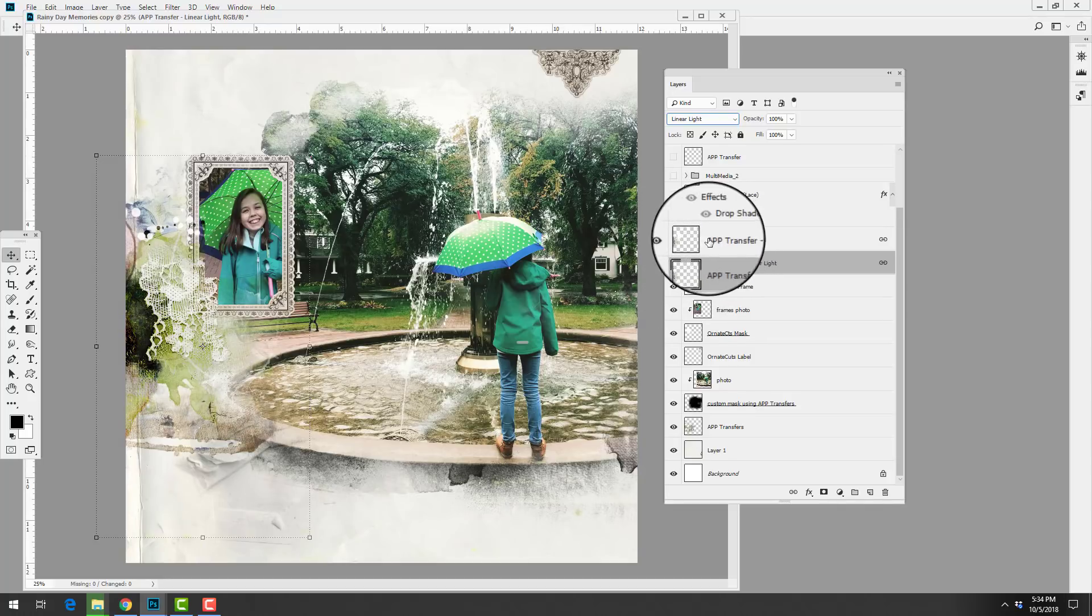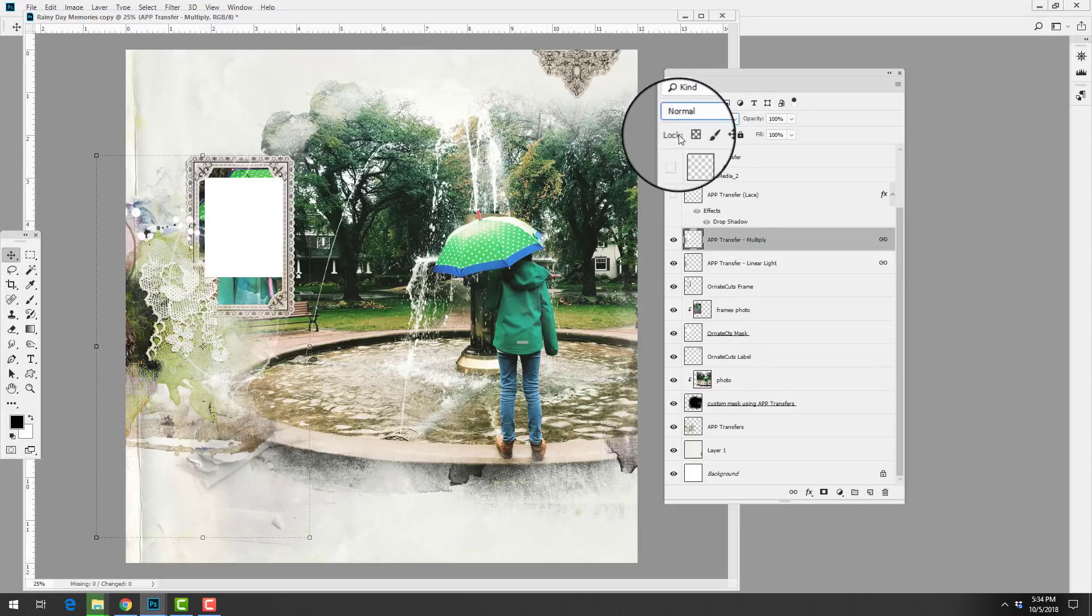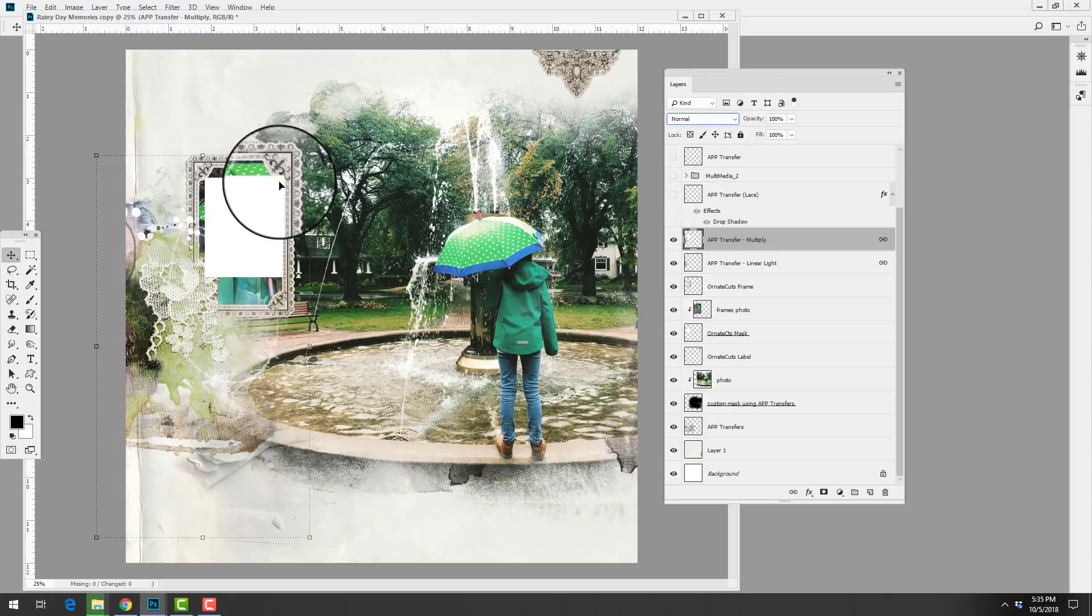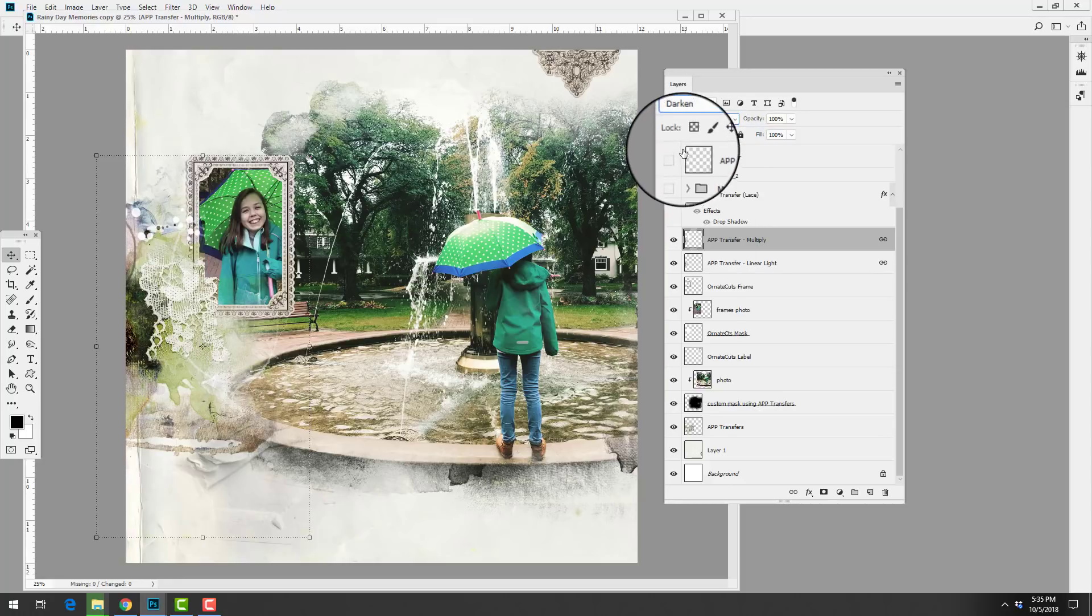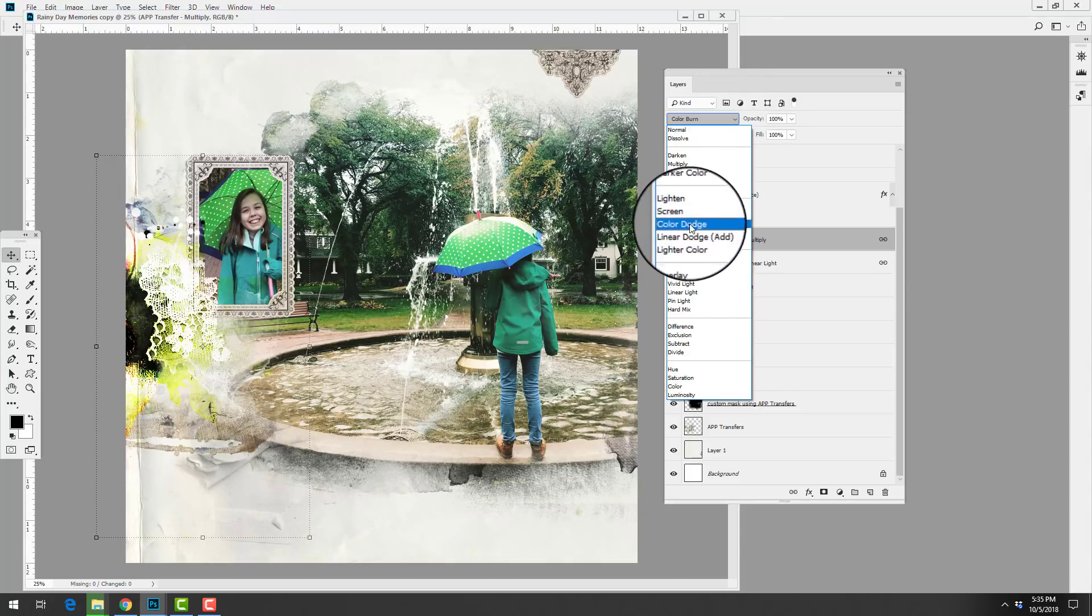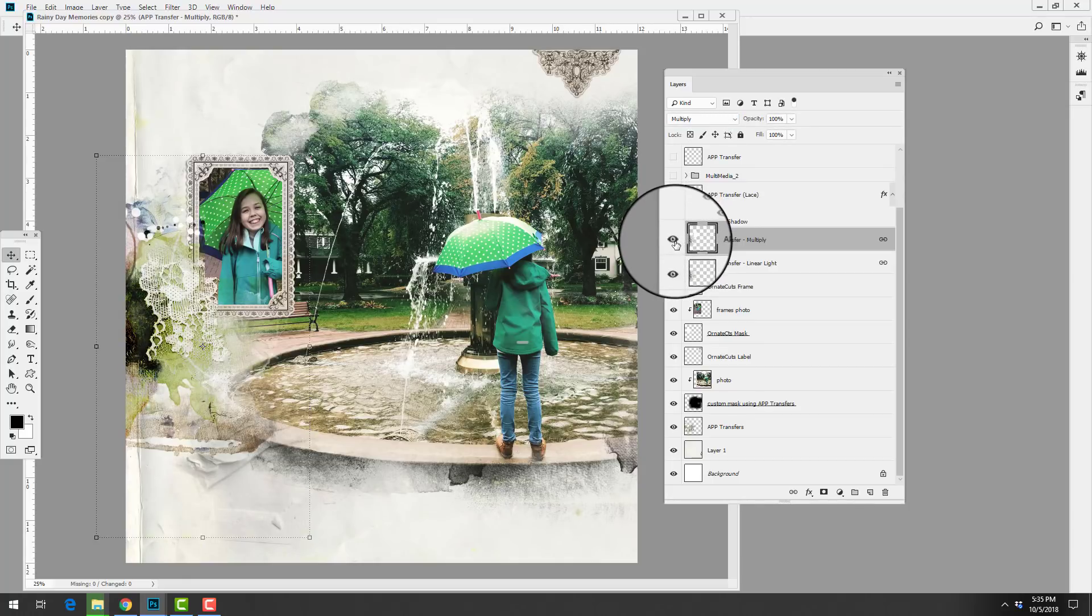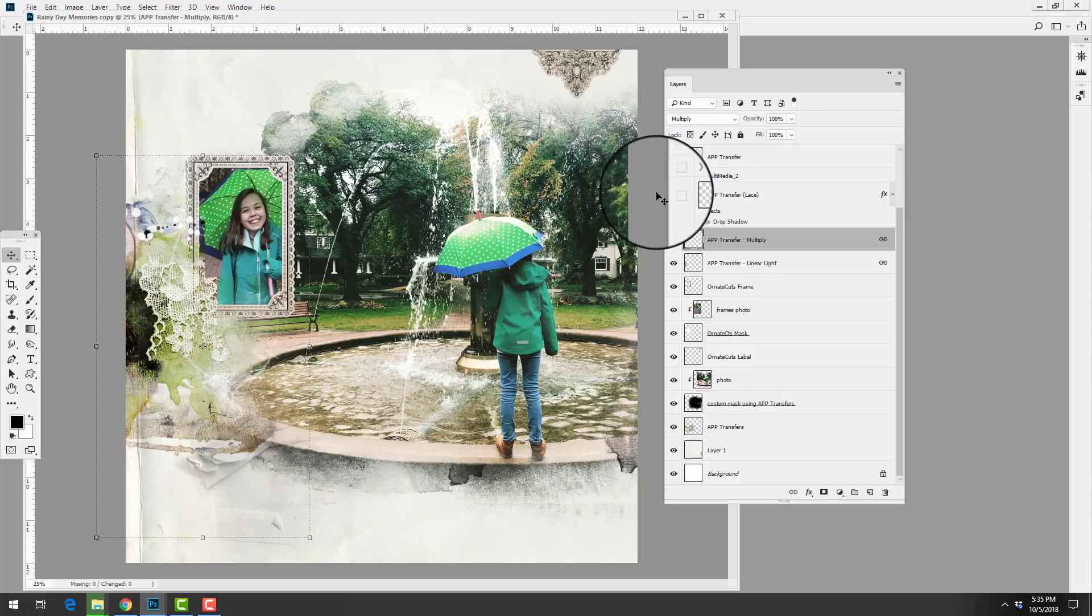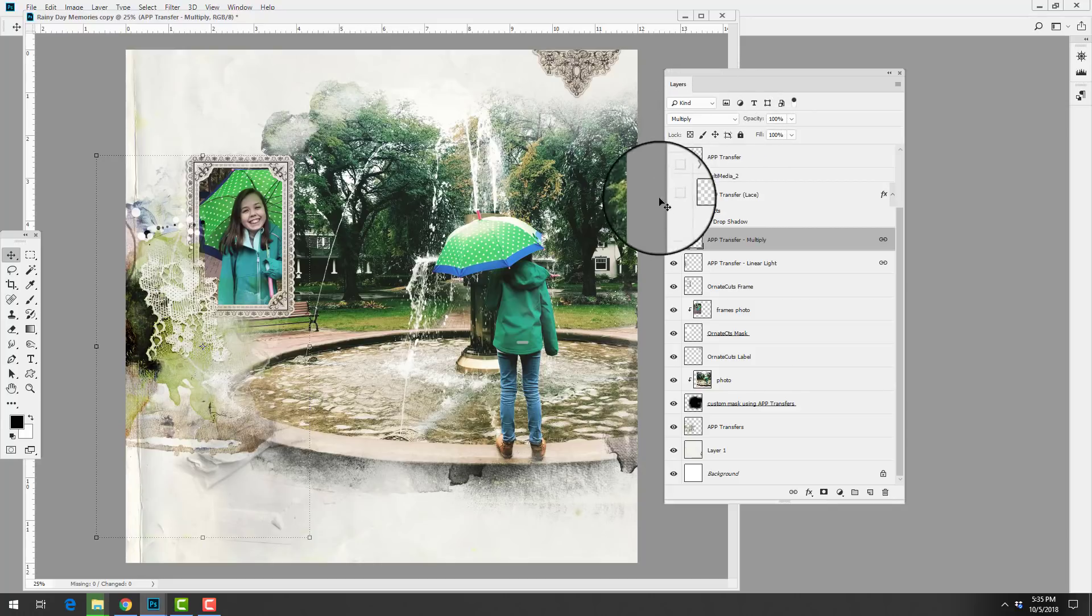She then duplicated that transfer to create a secondary layer and then she applied a multiply blending mode. Again, this would be the normal blending mode, it looks like she has a square attached to that, but of course when you apply different blending modes that will disappear. So you can change the look of the transfers and overlays that come in Art Play Palettes simply by changing each of the blending modes.